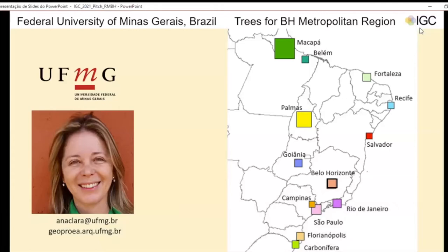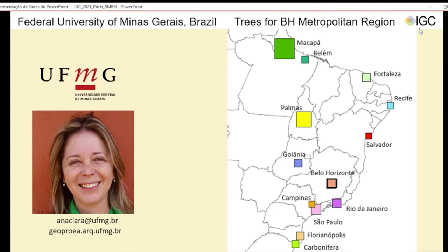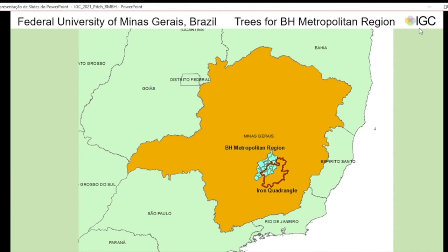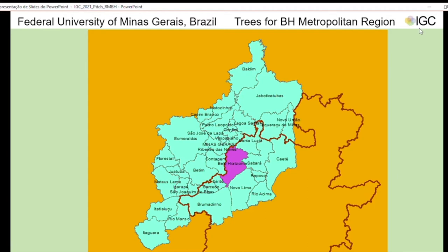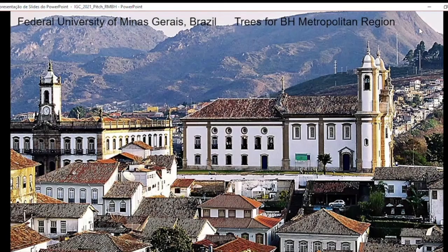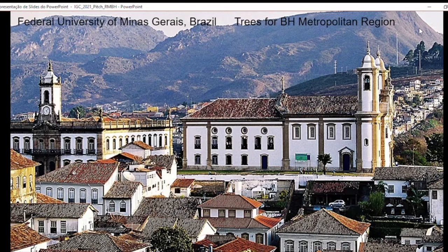The next one is Trees for Belo Horizonte Metropolitan Region. I'm Professor Ana Clara Moura from the Federal University of Minas Gerais, Brazil. I'm part of the group developing the project Trees for Metropolitan Regions, and I'm presenting the case study Trees for Belo Horizonte Metropolitan Region. Belo Horizonte is located in the southeast of Brazil, close to São Paulo and Rio de Janeiro, and it is in the north of the Iron Quadrangle area.